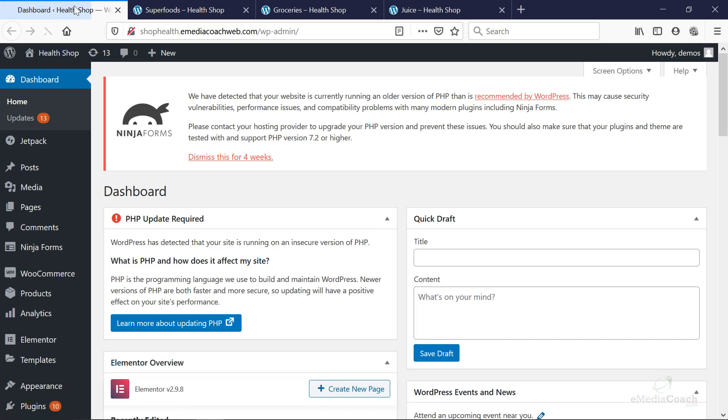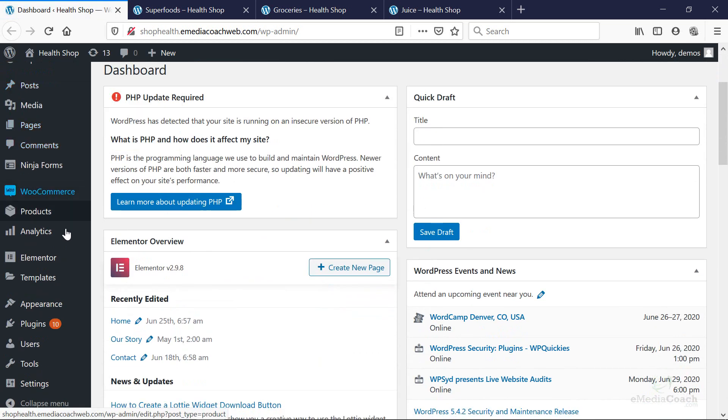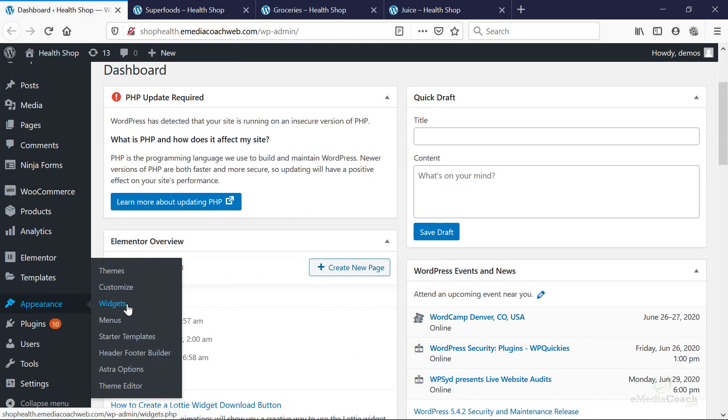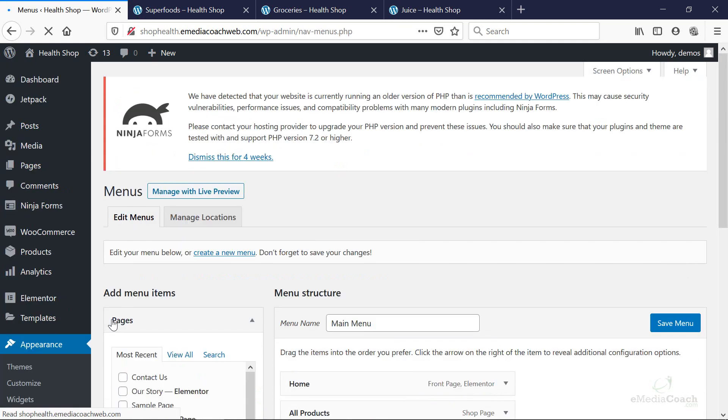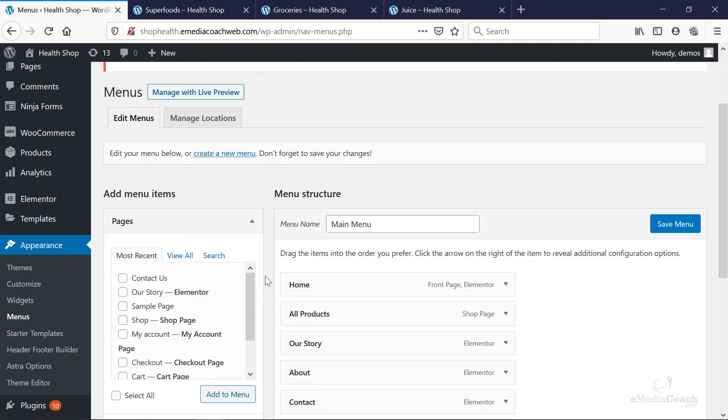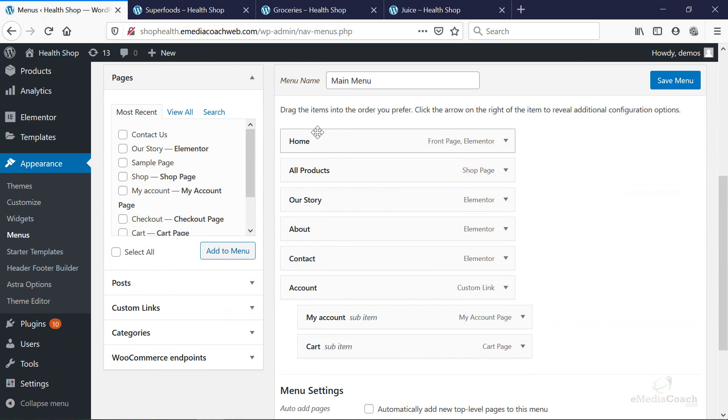So now the part about creating menus. Let's go to appearance and then click on menus.